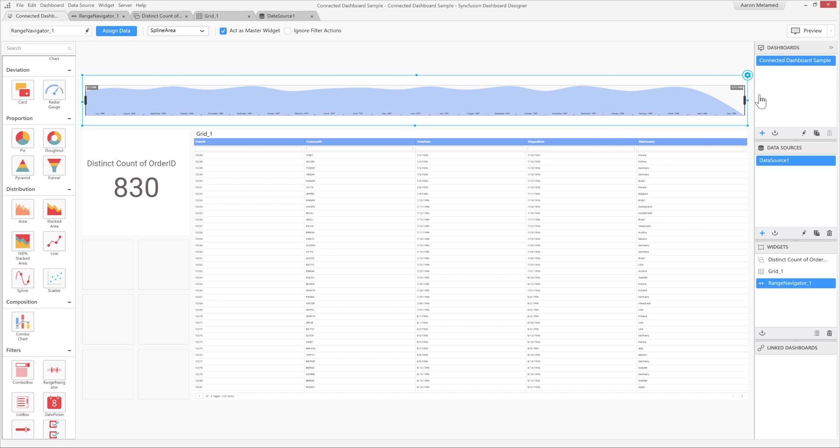Be sure to check out the next video in the series where we'll go over all the features and benefits of the dashboard server. Thanks for watching.